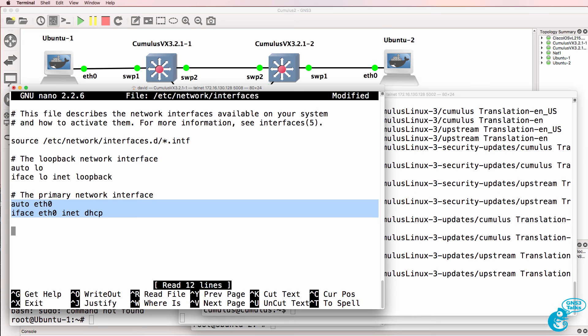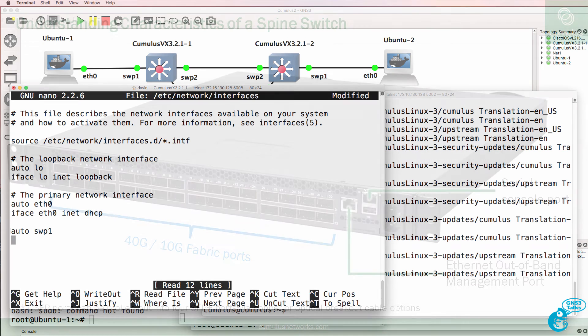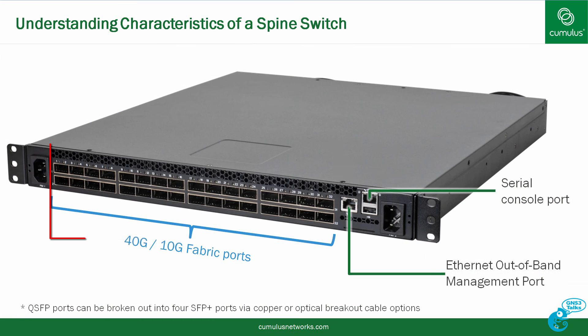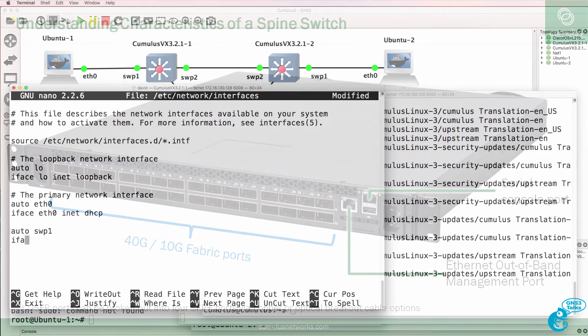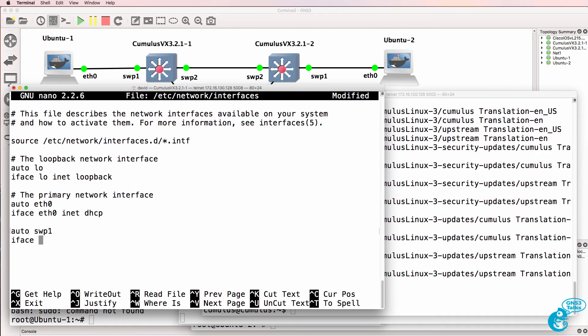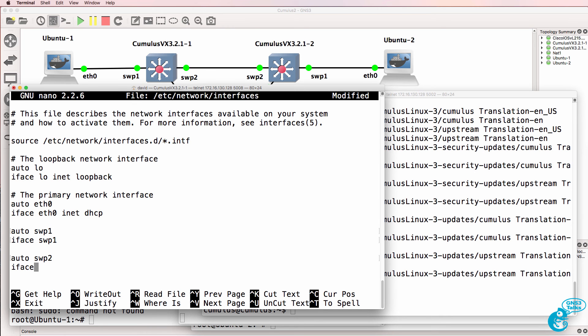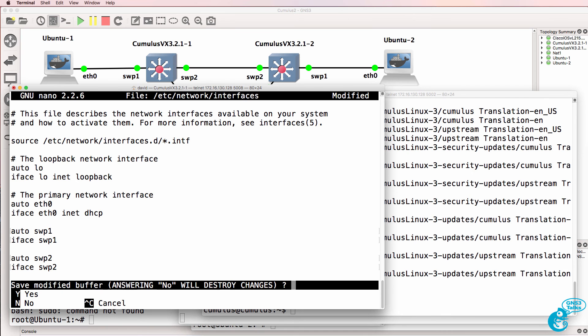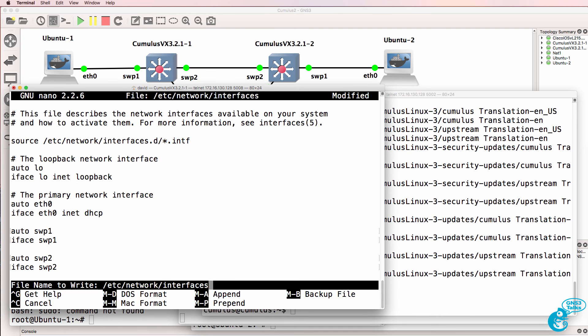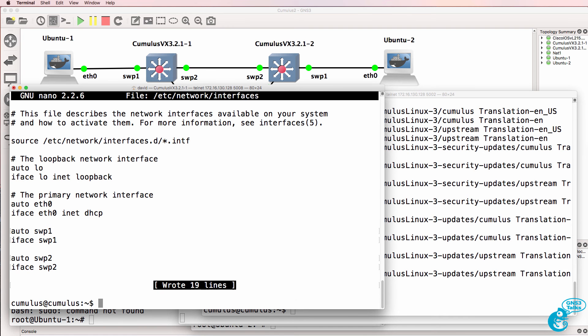Notice we've got an interface eth0 configured. The front panel ports of Cumulus Linux switches are called switch ports. So what I'm going to do now is add switch port 1 to the configuration, and then switch port 2. So I'll add the two interfaces used in our topology and I'll save the file.